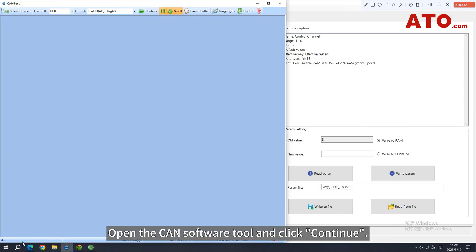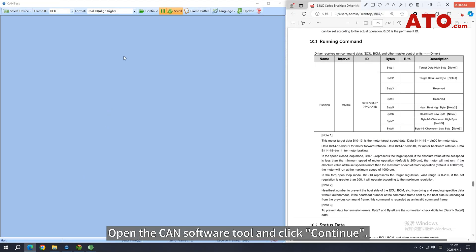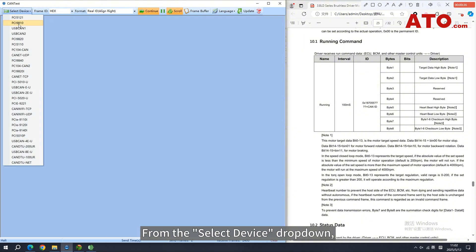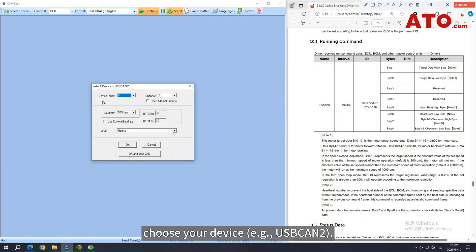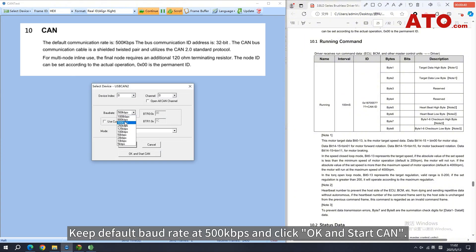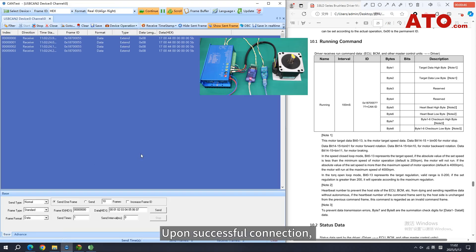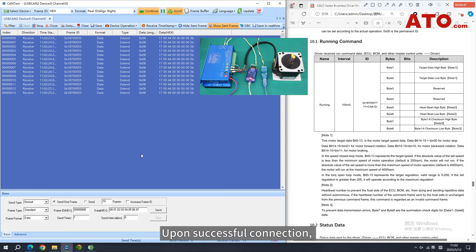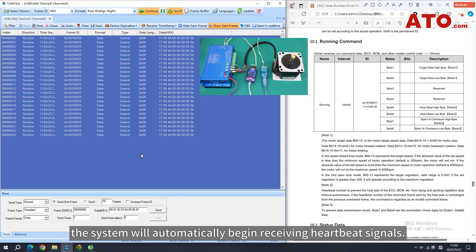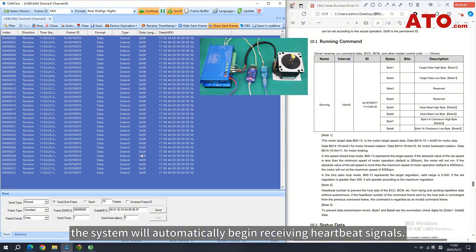Open the CAN software tool and click Continue. From the Select Device drop-down, choose your device. Keep default baud rate at 500kbps and click OK and start CAN. Upon successful connection, the system will automatically begin receiving heartbeat signals.